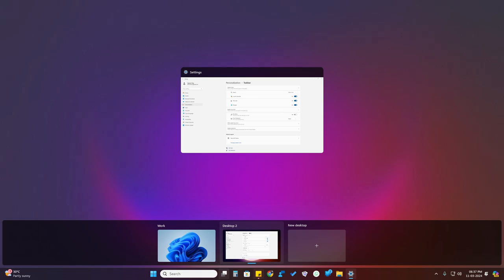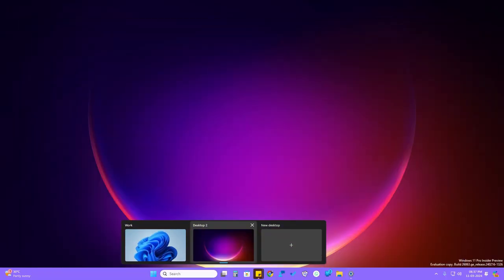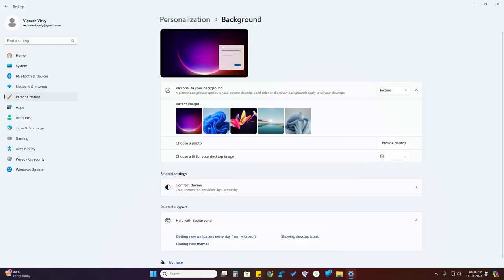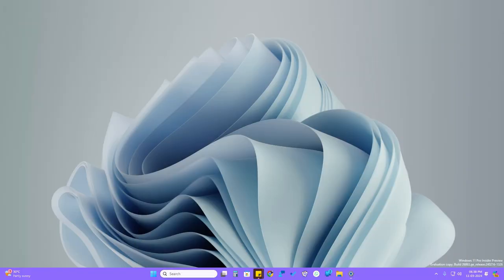If you face an issue where the wallpaper is not changing between desktops, go to the home screen, click on Task View, then right-click on the desktop. You'll see the option 'Choose Background' — use this to change the wallpaper for each desktop individually.